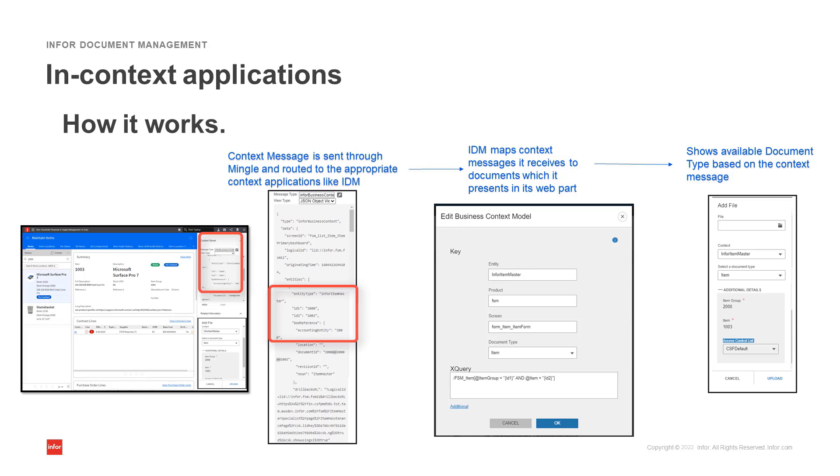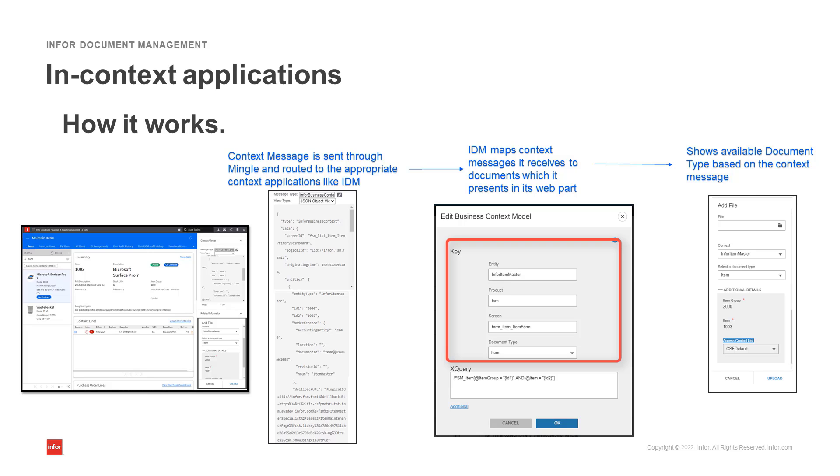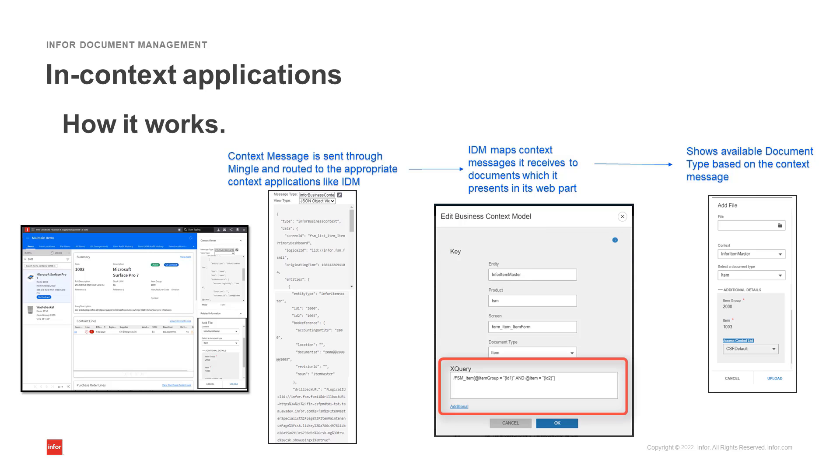IDM maps the context message to the documents through the business context model. The key information section includes the entity, product, screen, and document type. DXQuery identifies the key information to link the document to that record. Here we can see the ID1 and ID2 identified. These correspond to the item group and item number mentioned earlier.